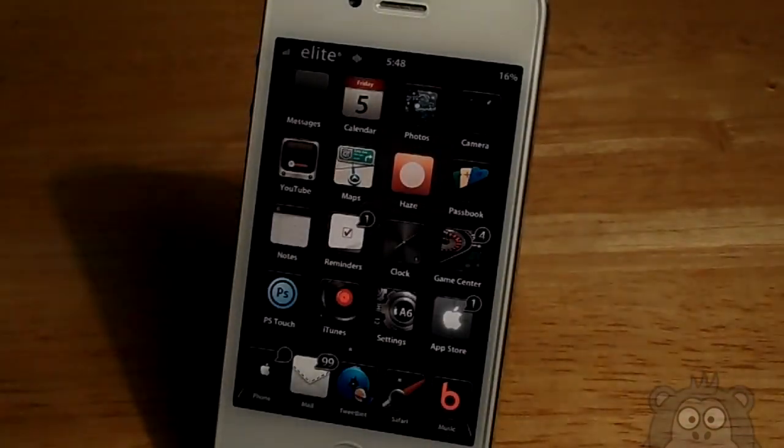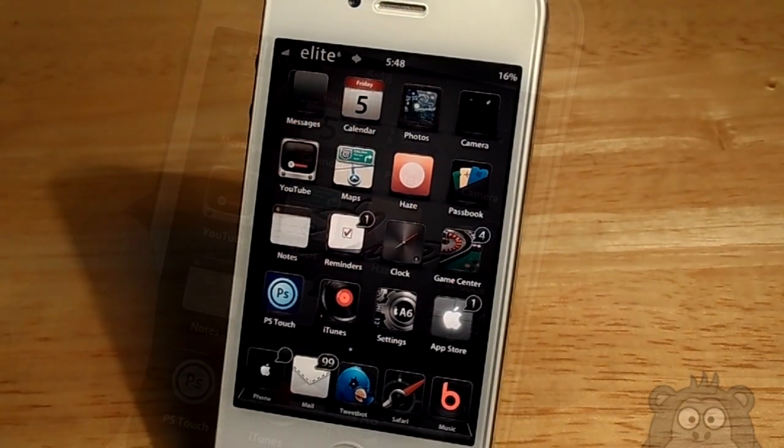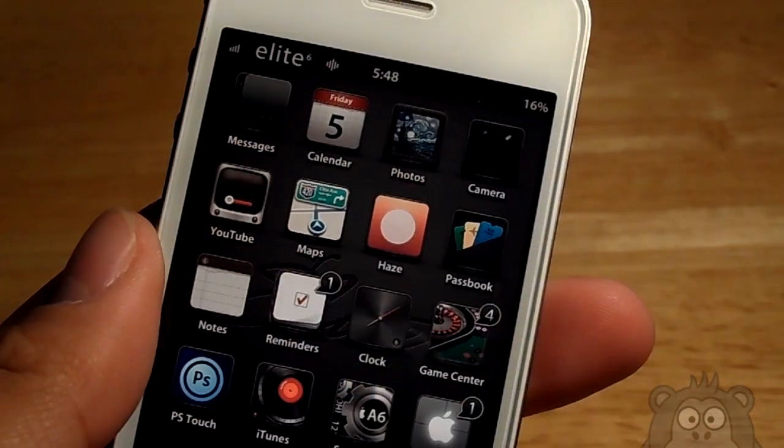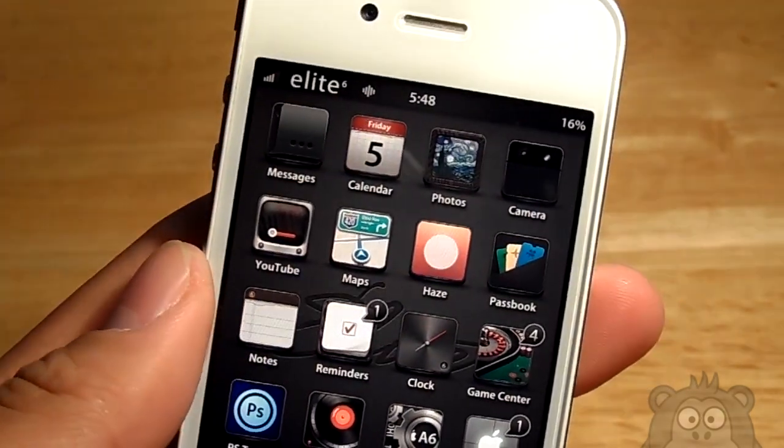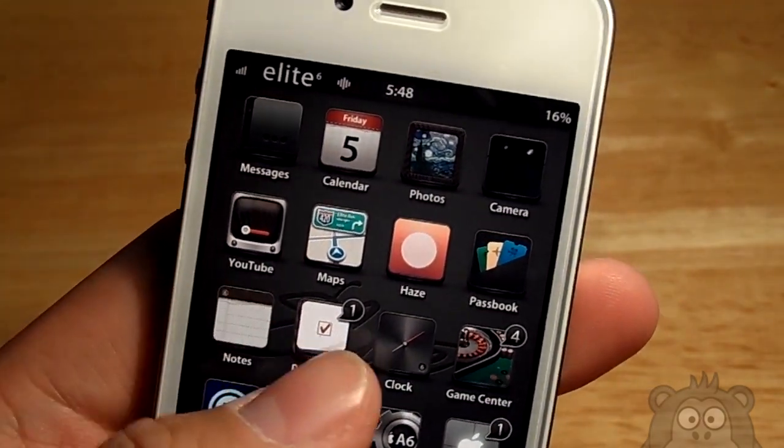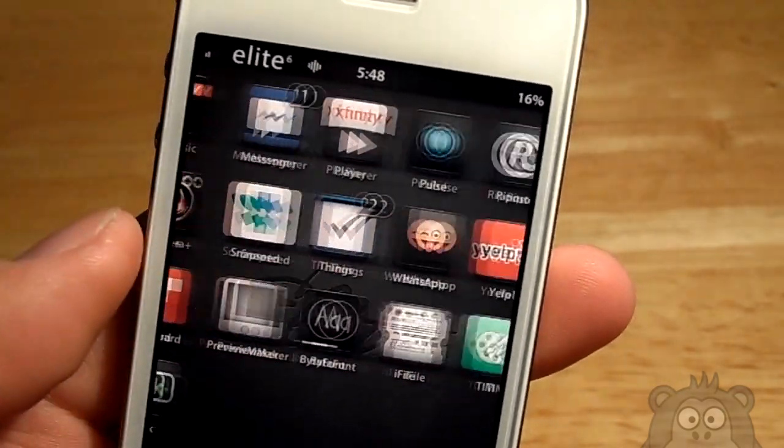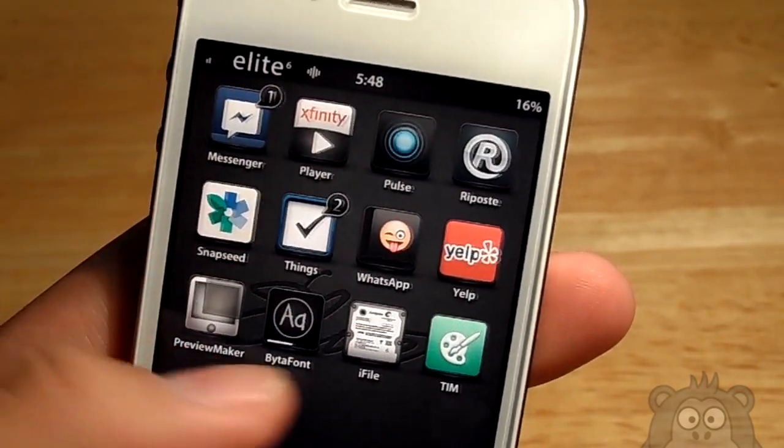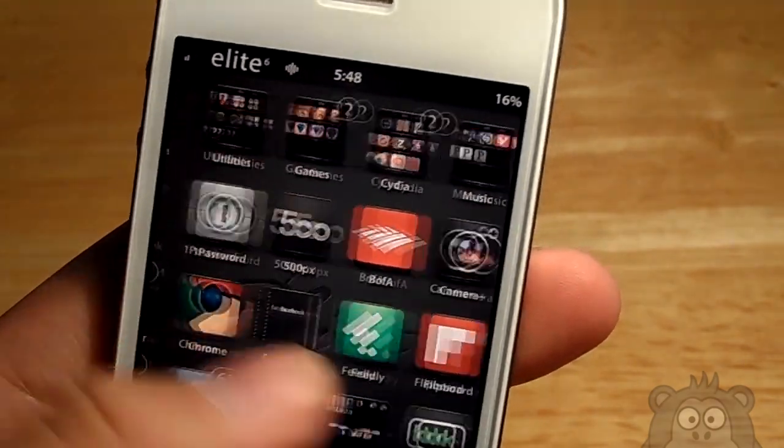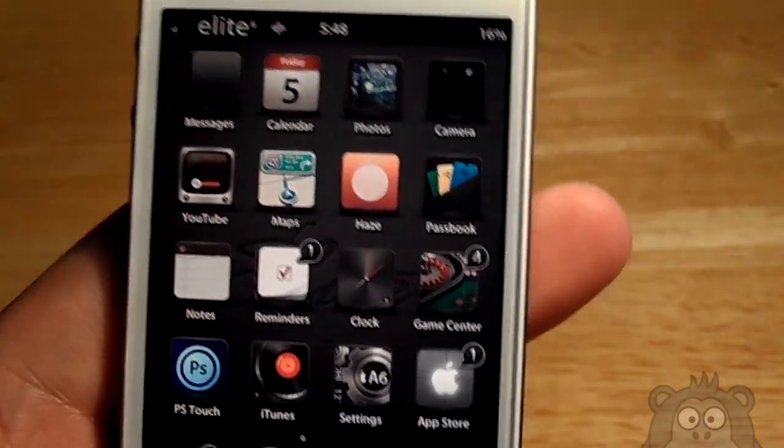Now some things that this theme is able to accomplish. You guys get a very nice notification center. It looks very nice.